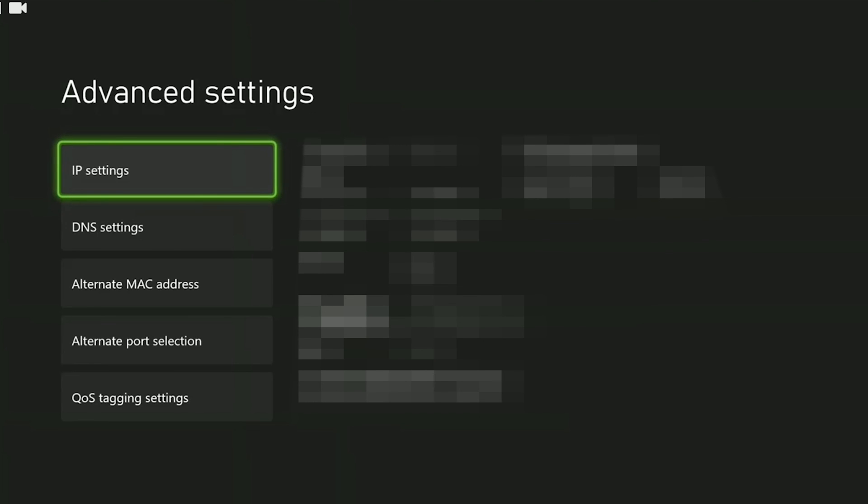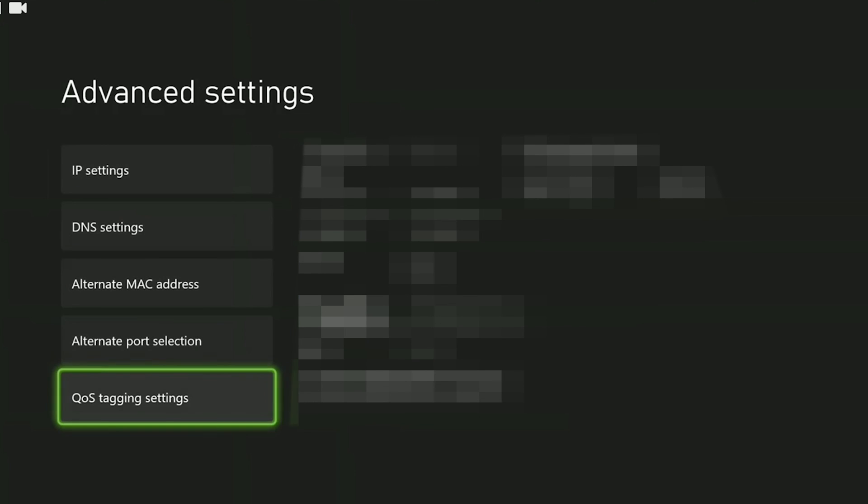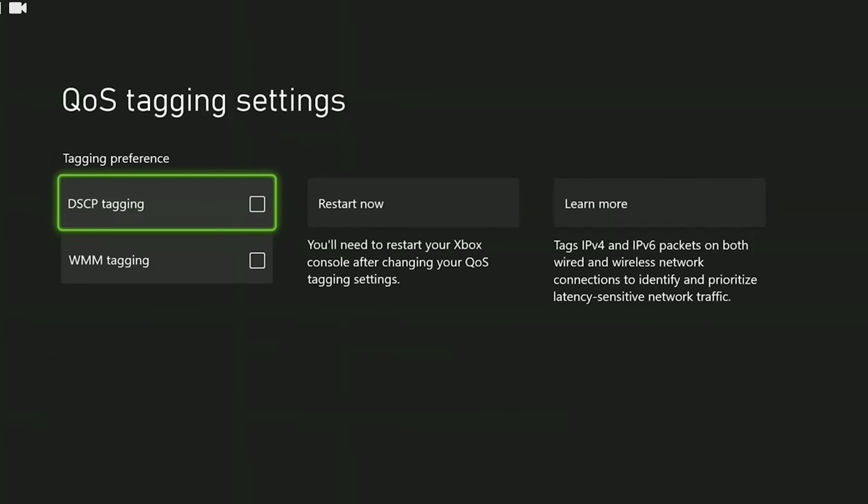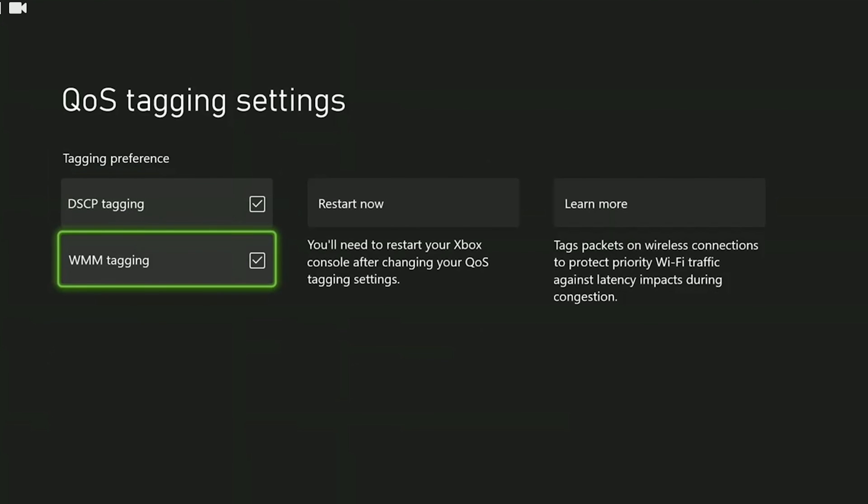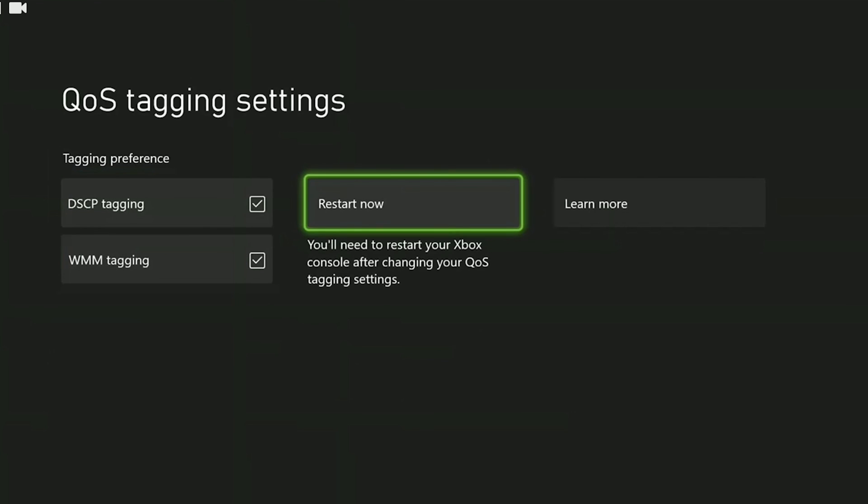To change the tagging settings click on tagging settings below. Then we tick the boxes here. We need to restart our console to change our tagging settings. After restarting your console you can check if the problem is solved or not. If the problem persists we will move on to the last solution.